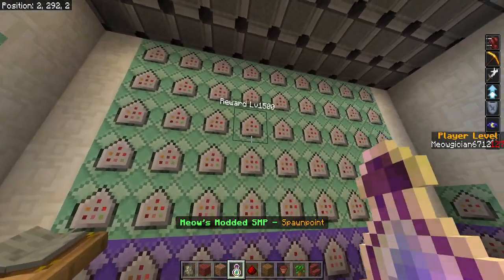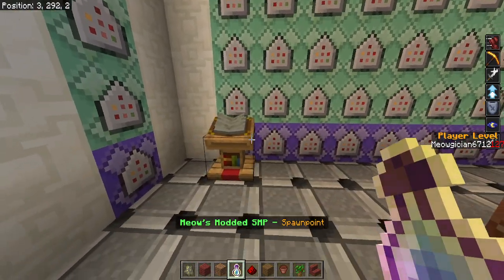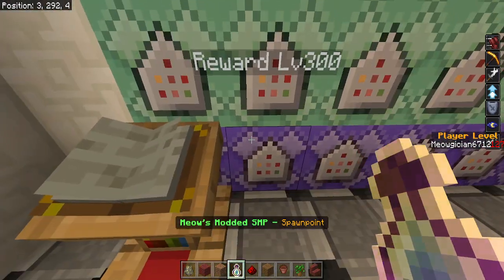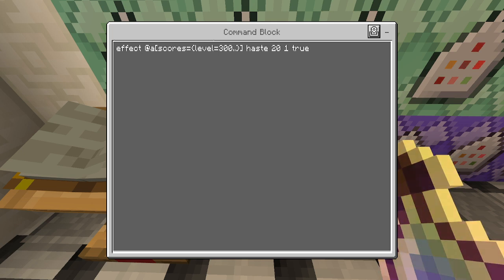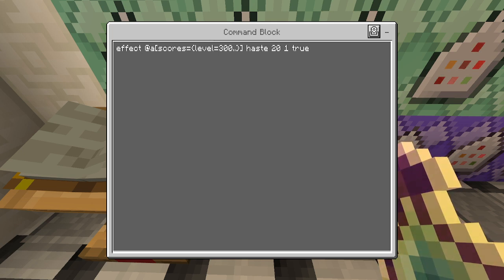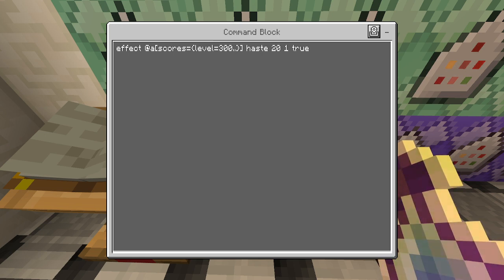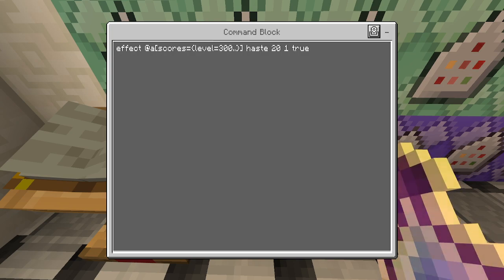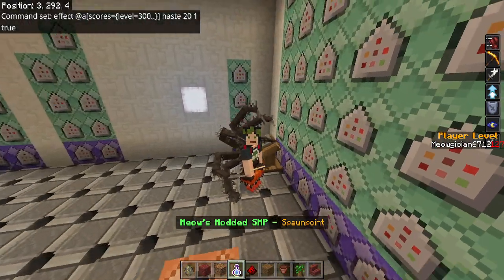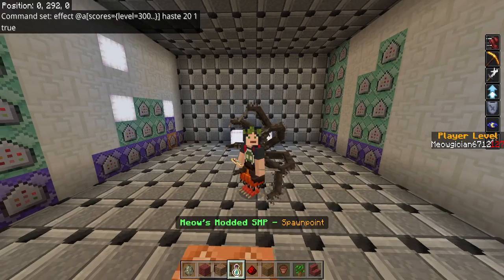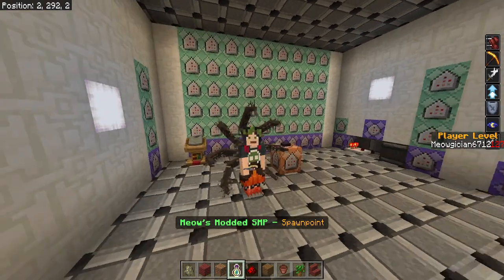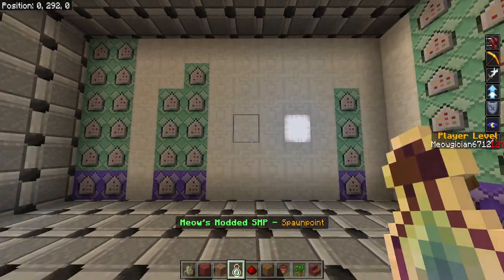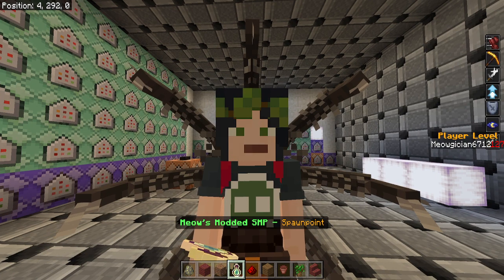This is the wall of rewards for having these levels. The reward for level 300 — this repeater goes off every three seconds and it affects @a people with the score of level 300 or greater. So you do 'level=300..'. Anyone higher than level 300 is going to get haste for 20 seconds at power one — so haste 2 — and then it's going to be true. These are just more of those, a lot more. If you set them up like chains, they don't cause as much lag. So that's the whole system for the scoreboard.